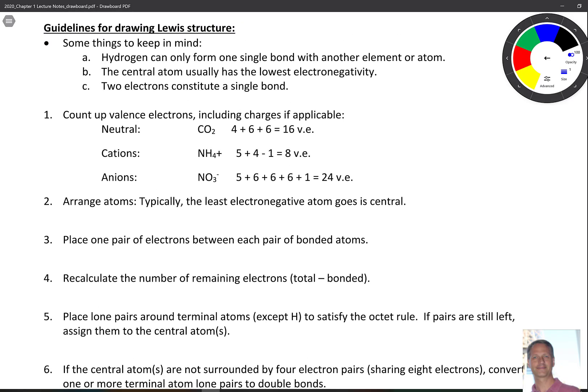Remember, hydrogen can only form one single bond with another element or atom — that's the duet rule. Typically, the central atom has the lowest electronegativity. And don't forget that two electrons constitute a single bond; a double bond would be four electrons. Here's a little algorithm or flow chart we can follow — you don't have to do it this way, as long as you can come up with a good Lewis structure.